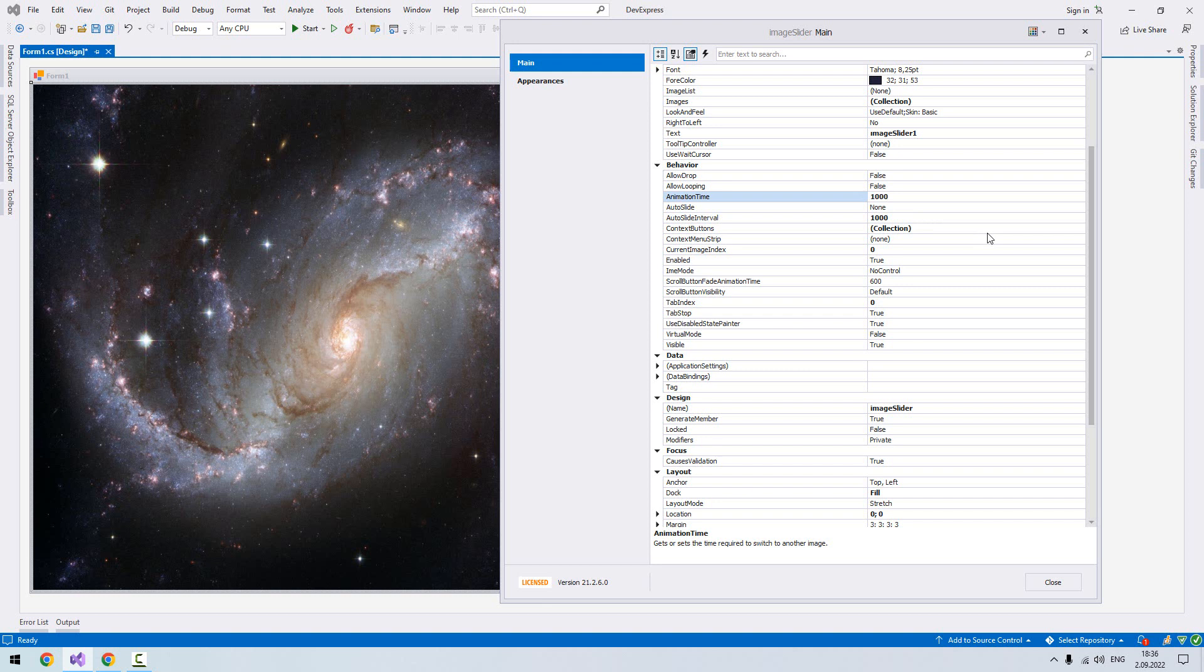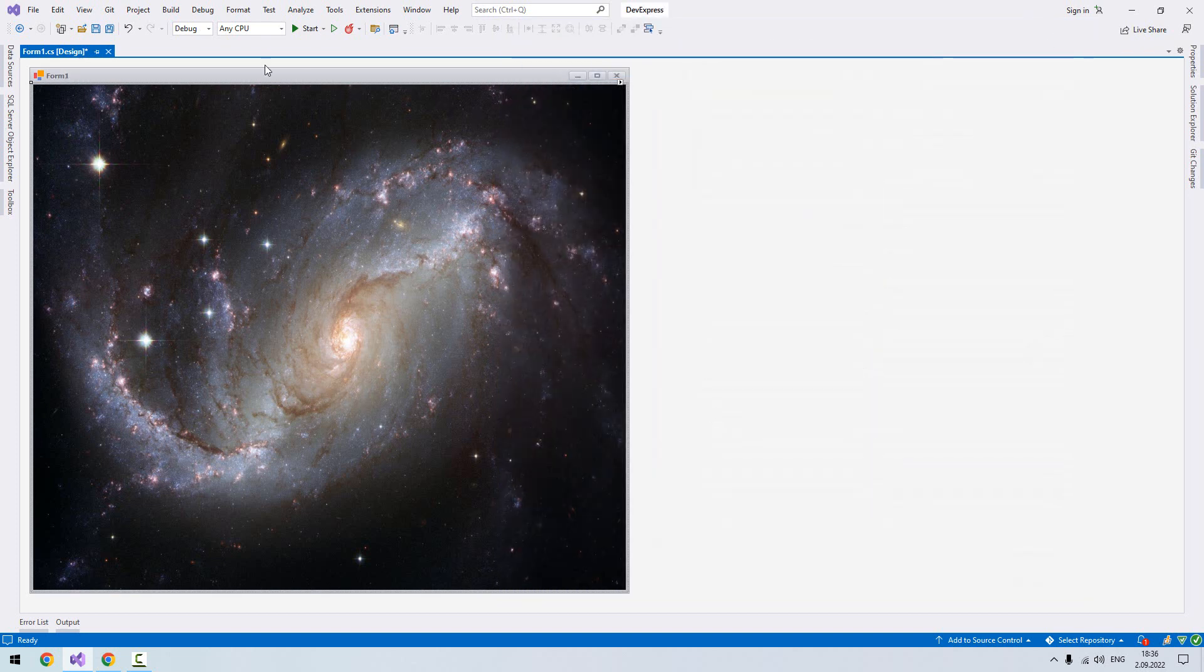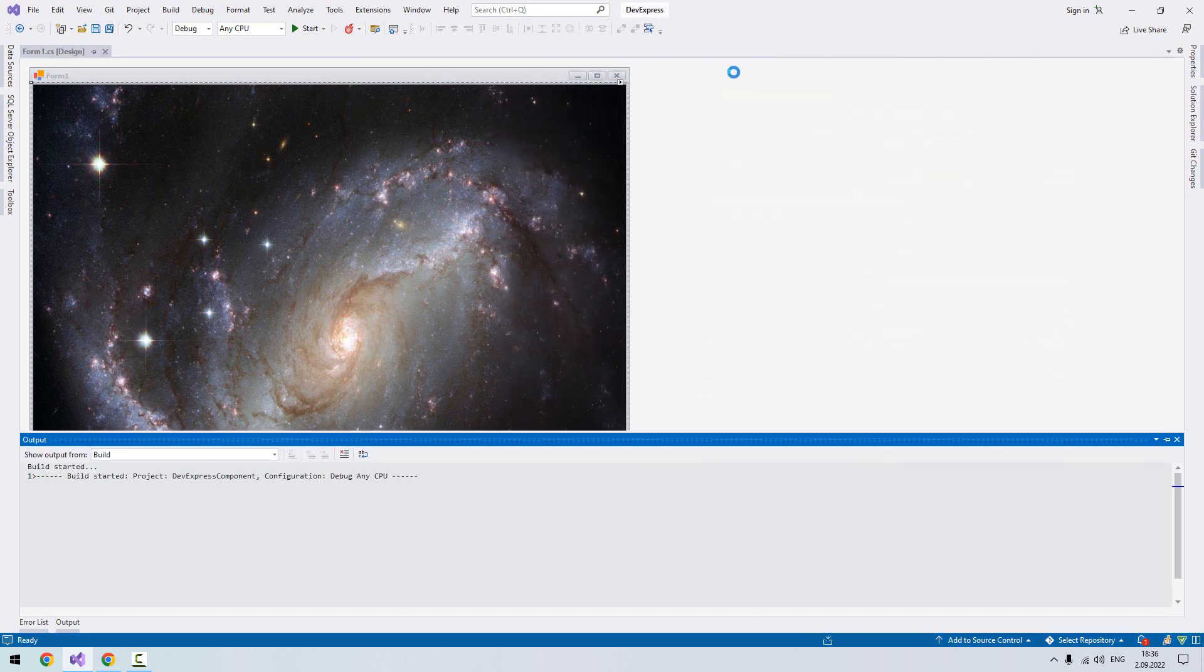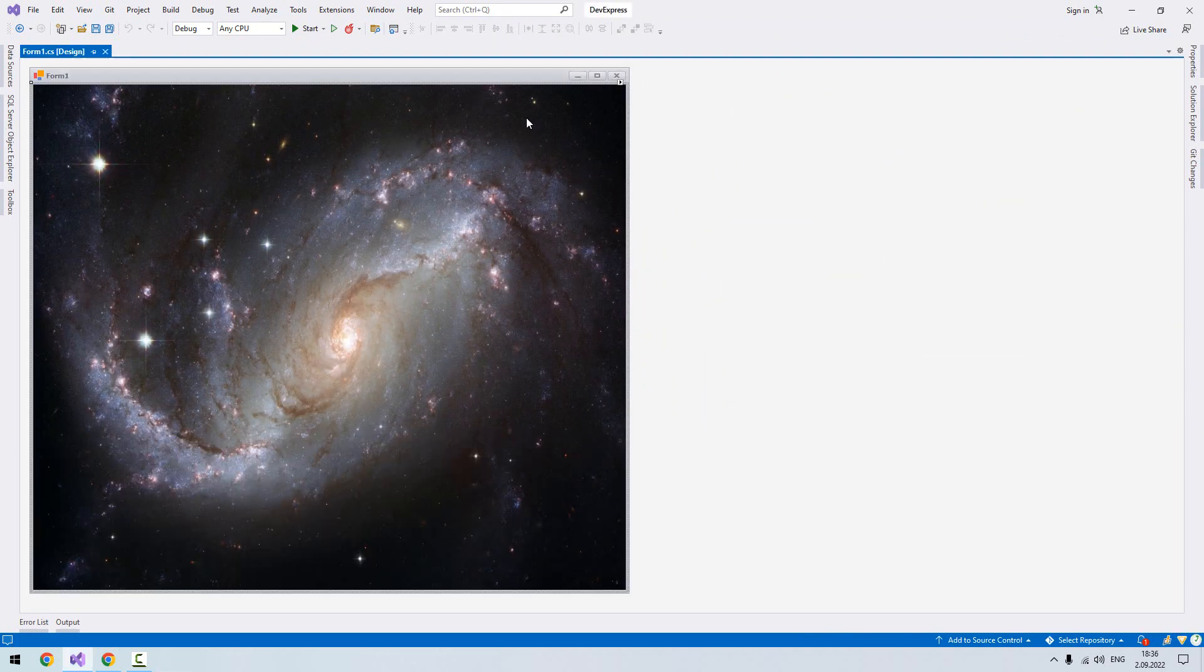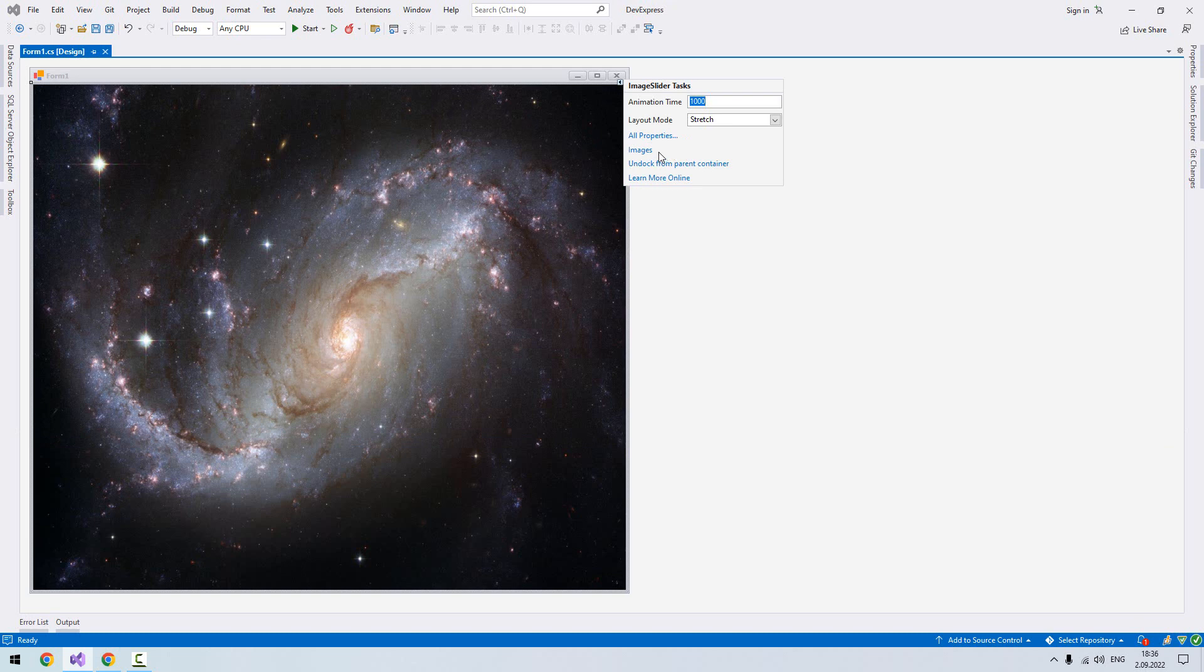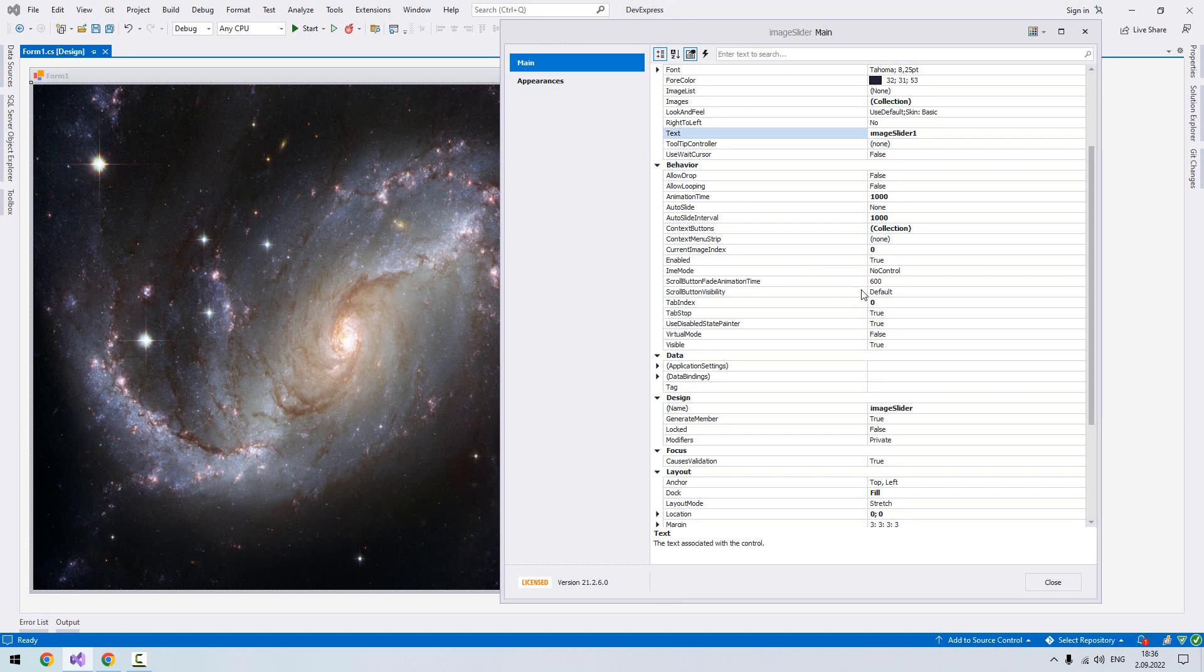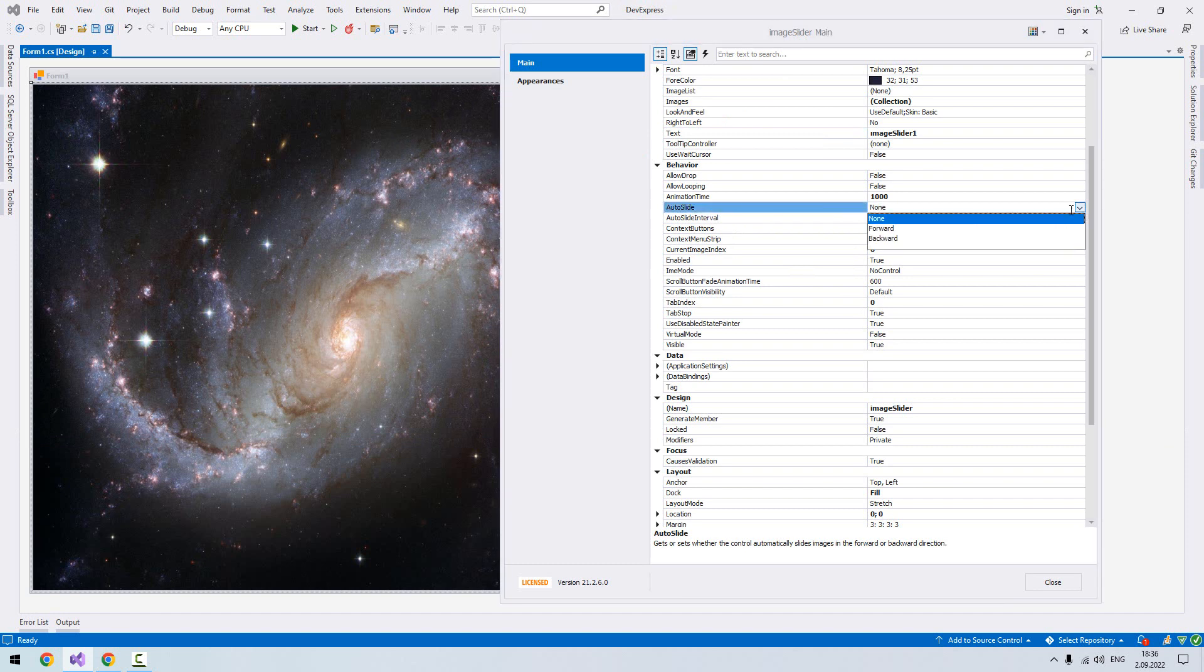Now let's run the application and see what's going on. Oh sorry, I forgot something. We go back to properties because we need to know whether it will go forward or backwards. All properties—here we have auto slide, which is set to none. I choose forwards.